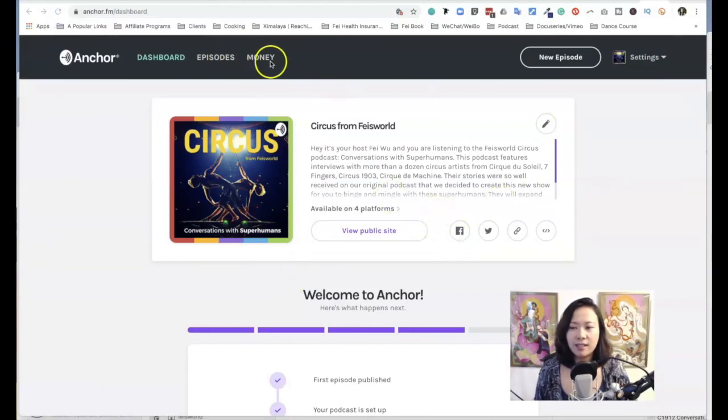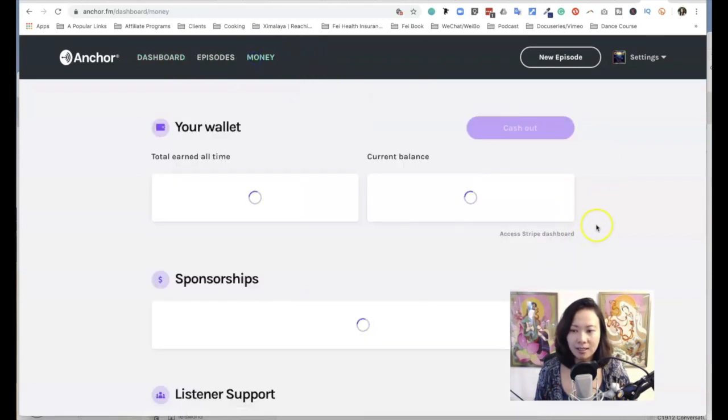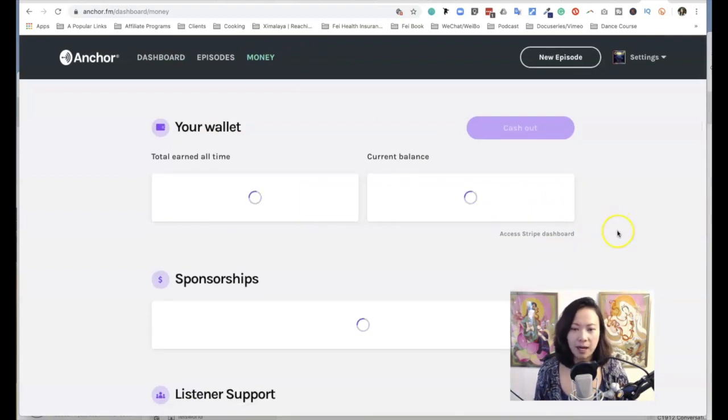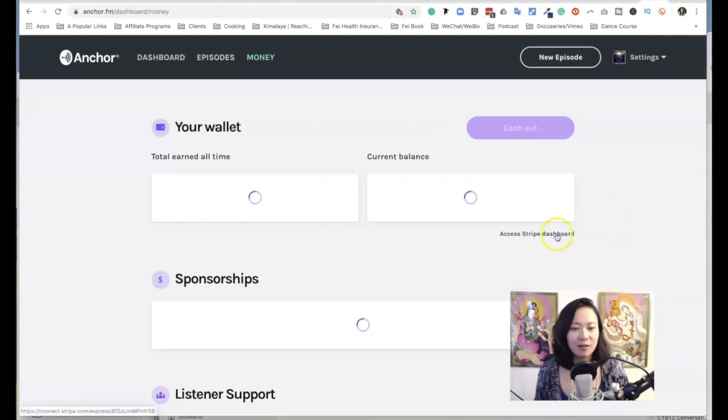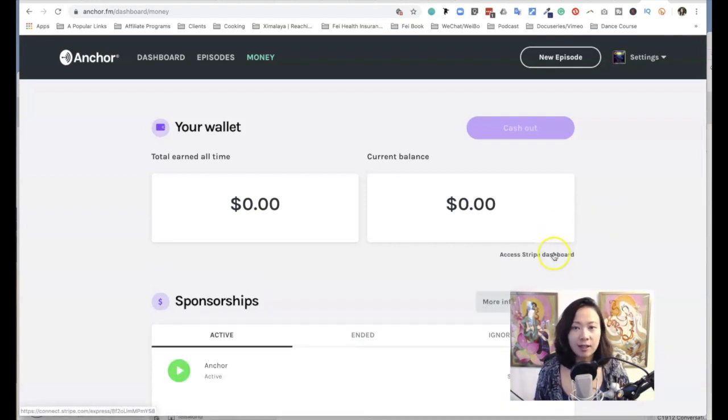There is something above the dashboard called Money, so it takes a second to load up. We just set it up, so right now our wallet shows zero. One thing to note is that Anchor accepts payments from Stripe.